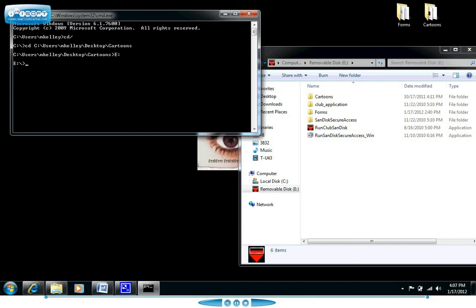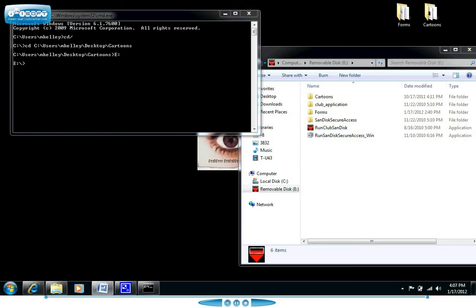So now that we've seen how to move around a little bit within the command prompt, what we want to do is actually run a command that may be of some use. To run a command, understand that there are basically three different parts. The first is the command itself, the second is the parameter, and the third part are various switches. You don't necessarily have to have all of those to run a specific command but just know that those are the different options available.